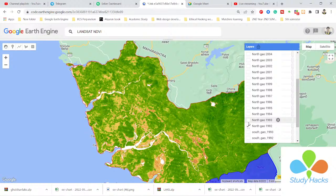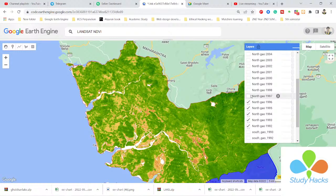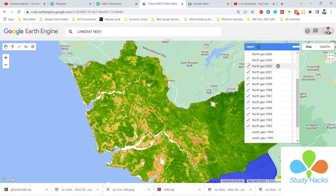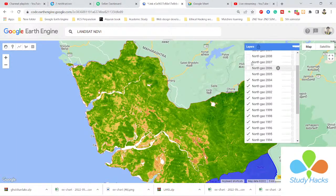This is the NDVI map for 1992 for this region. When I click here, this is the NDVI map for 1993. And here is another map for 1994. You can easily add all of the maps using this approach.